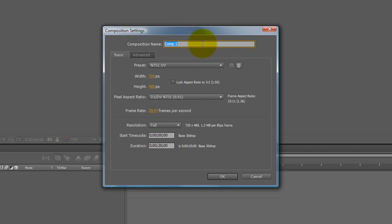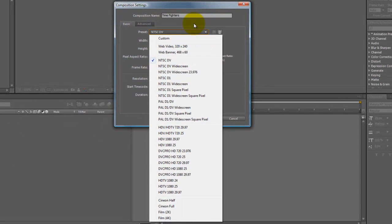That brings up the Composition Settings window. Let's name this first — we'll call it Time Fighters for now. You want to name your compositions so you can keep track of them, because a lot of times you'll be working with multiple compositions and putting those compositions in other compositions, which is called nesting. It saves a lot of time and lets you do some really cool effects. The first setting down here is the Preset: NTSC DV. We're going to stick to the standard North American TV standard, which is NTSC DV.